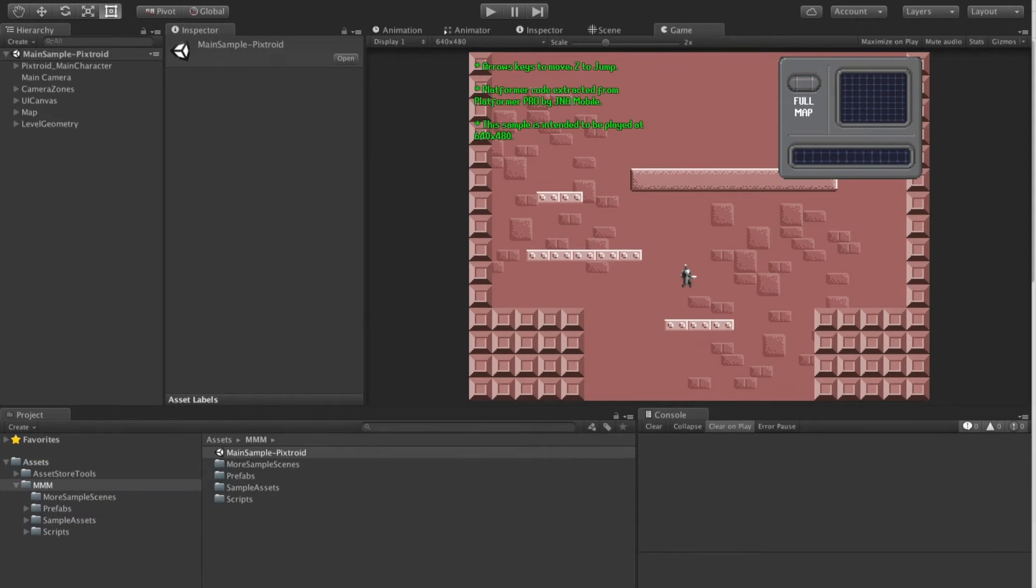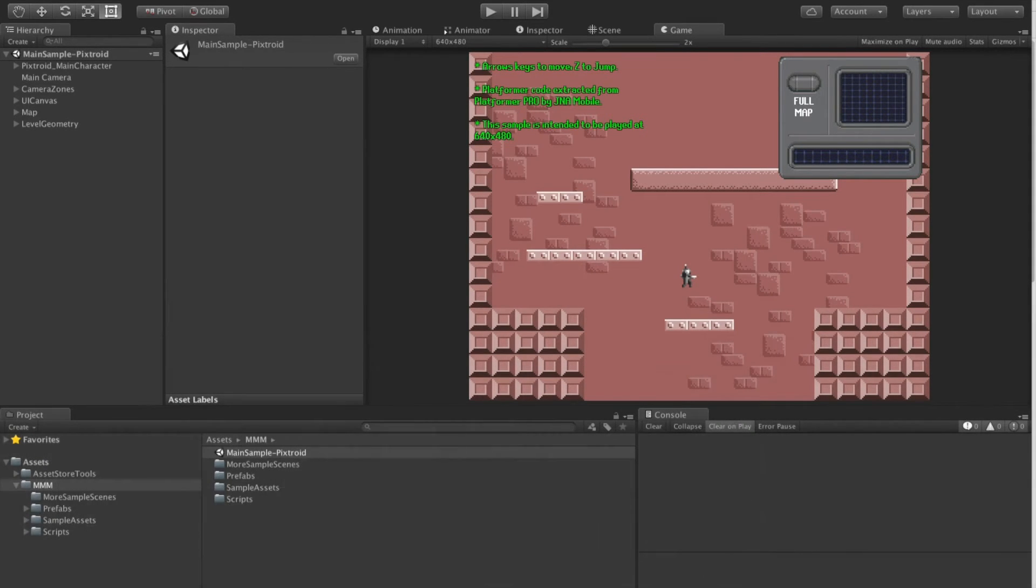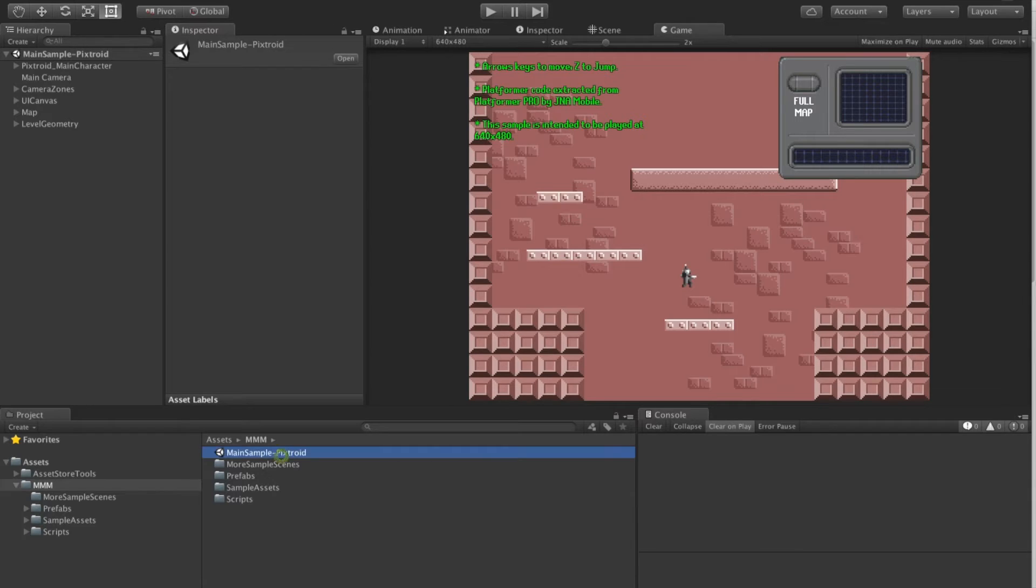MMM is an asset for rapidly creating room-based mini-maps as often seen in games like Metroid. Here we have the main sample called PixTroid open.